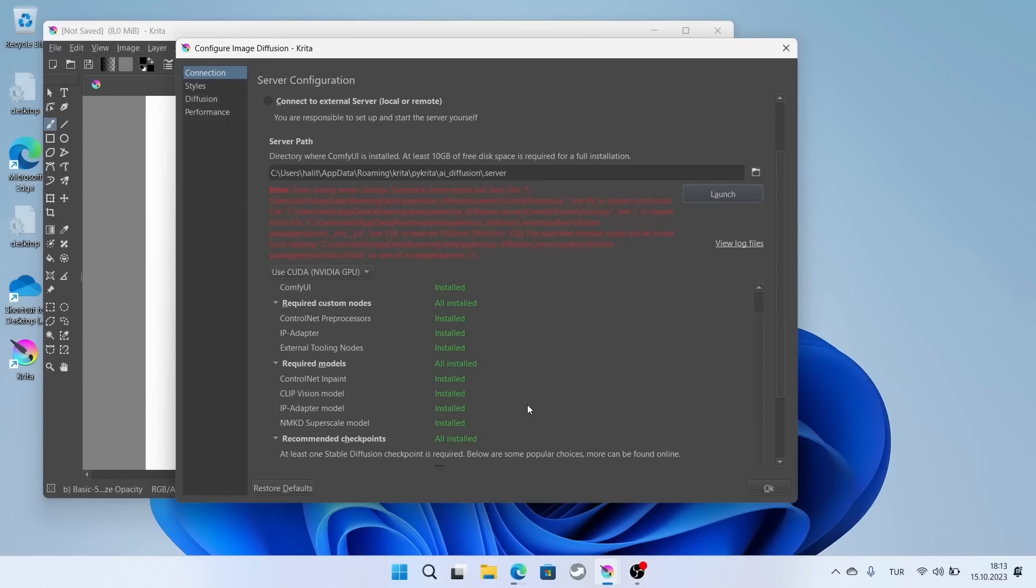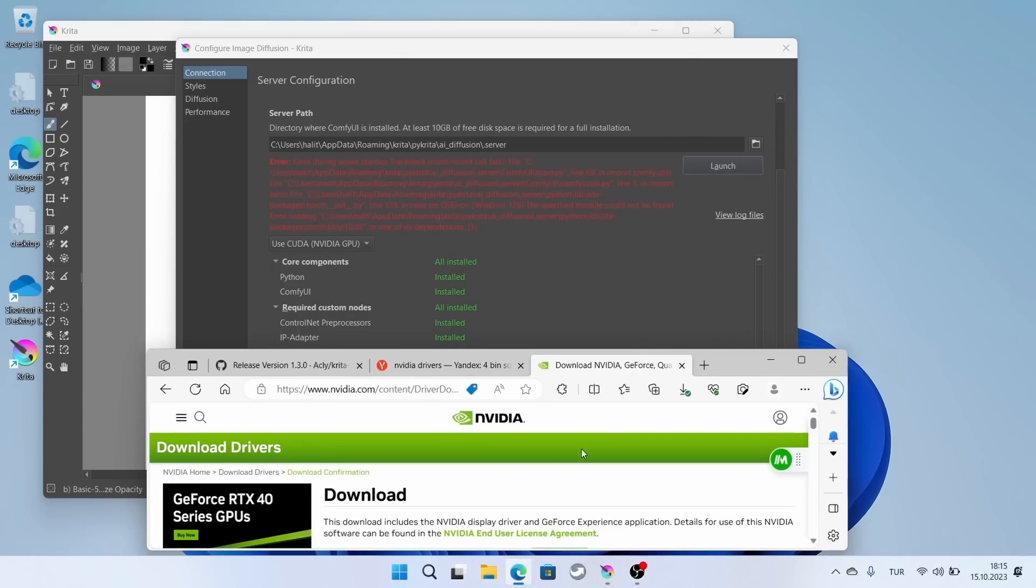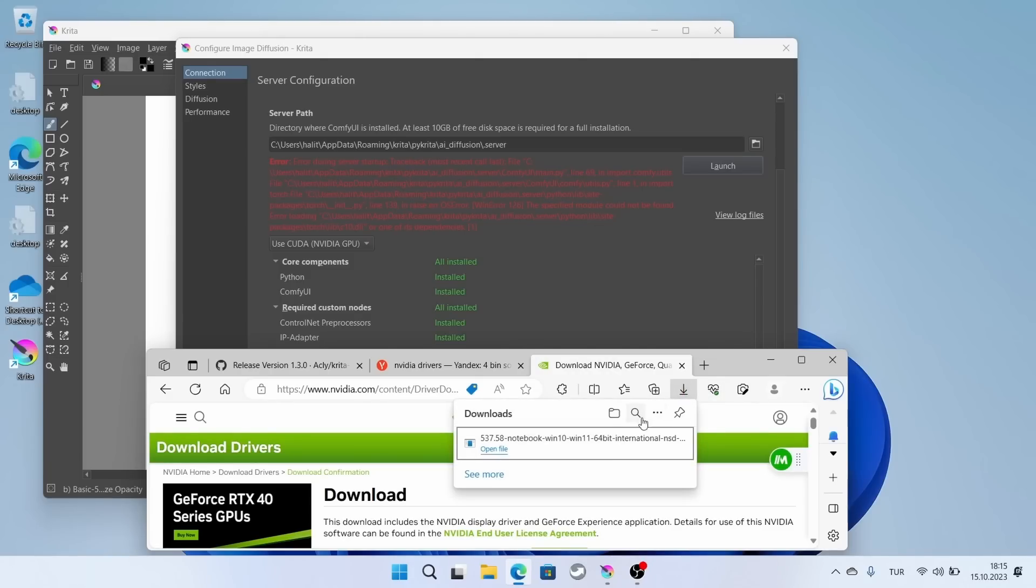The installation is complete, but it gave an error. I think I made a mistake here. I had performed a clean Windows installation. I didn't update the graphics card driver. I believe the error is due to this. I will update my graphics card and try again.